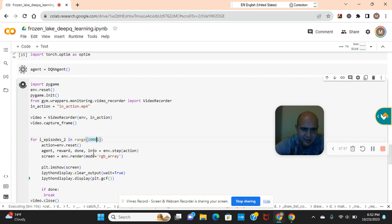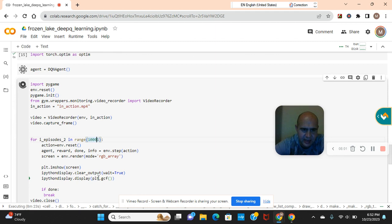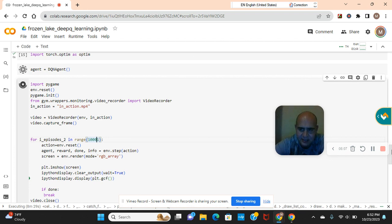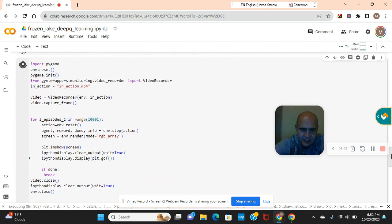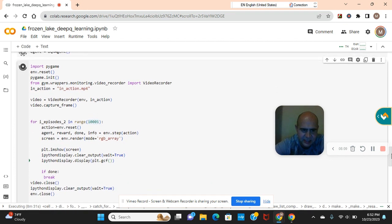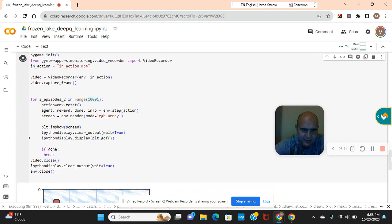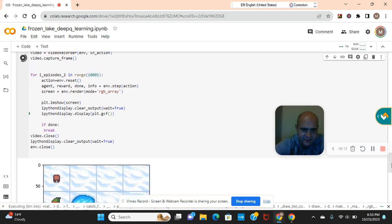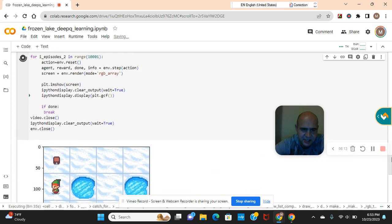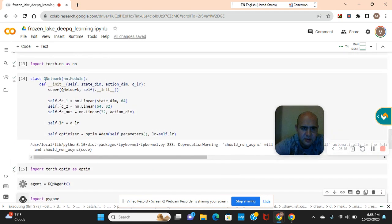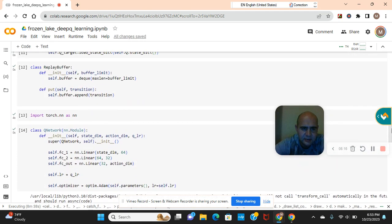Screen equals environment render. And then the IPython is what's displaying it, plt imshow screen. If done break, video close. You guys can pass that right here and then environment close also.